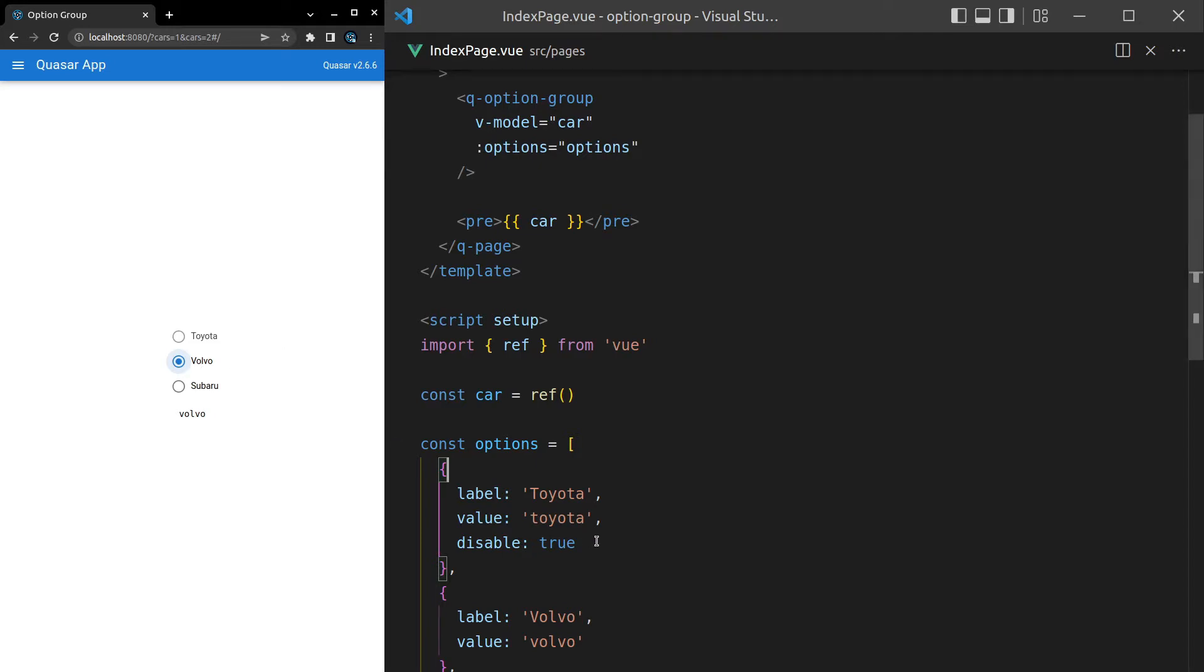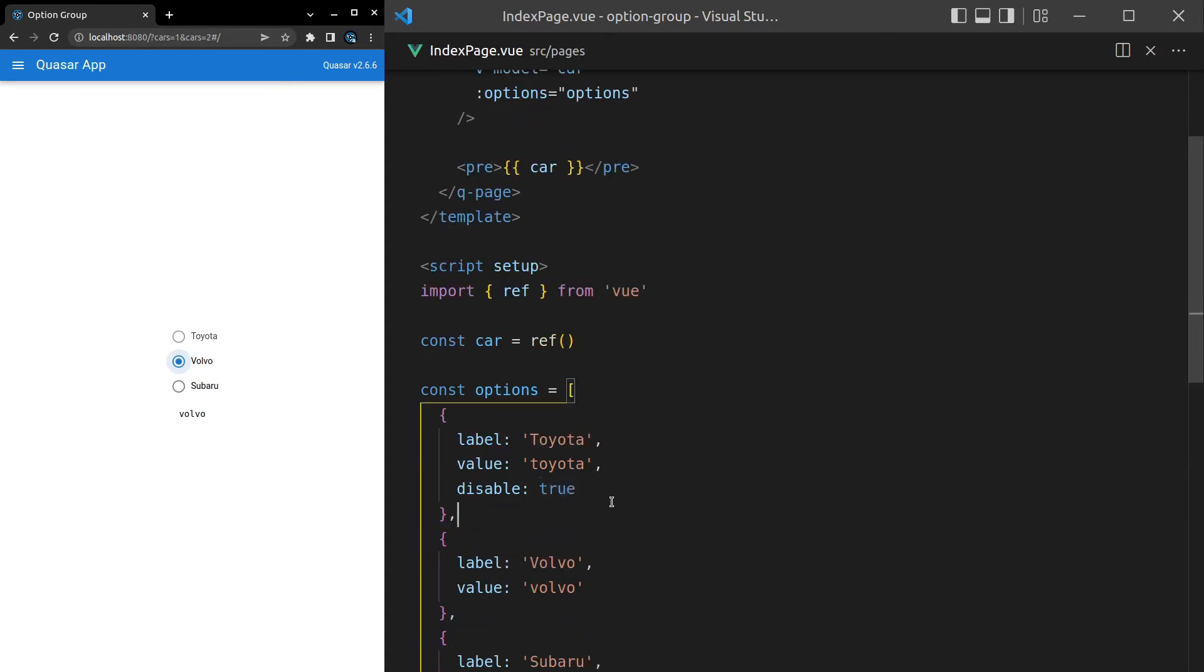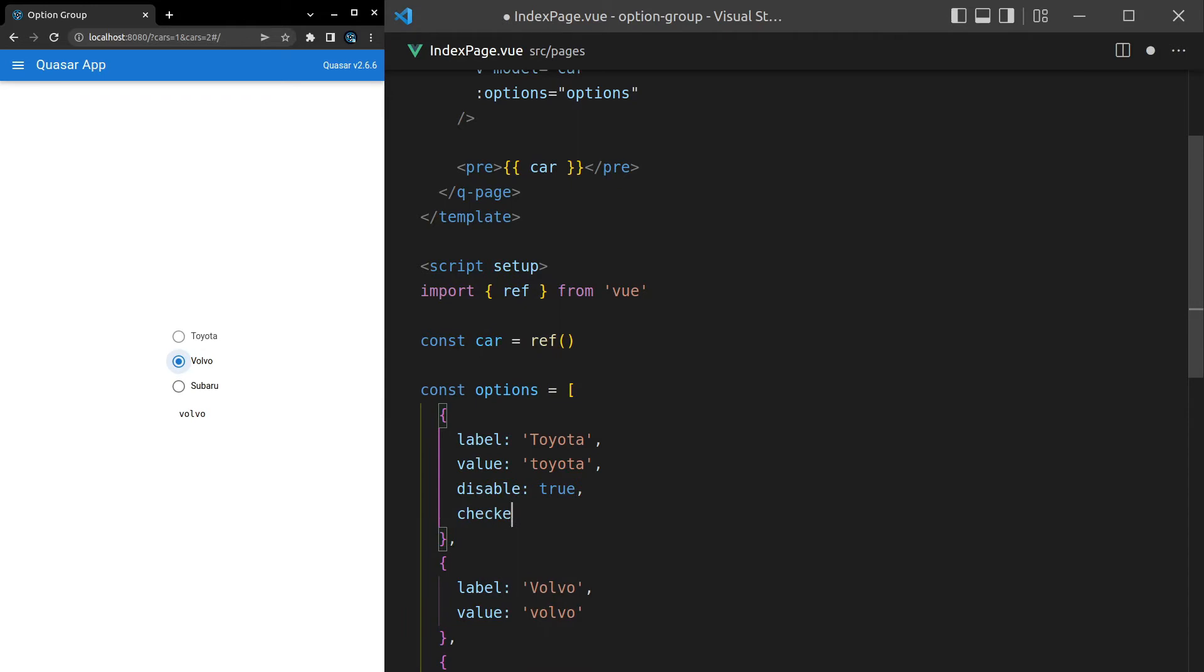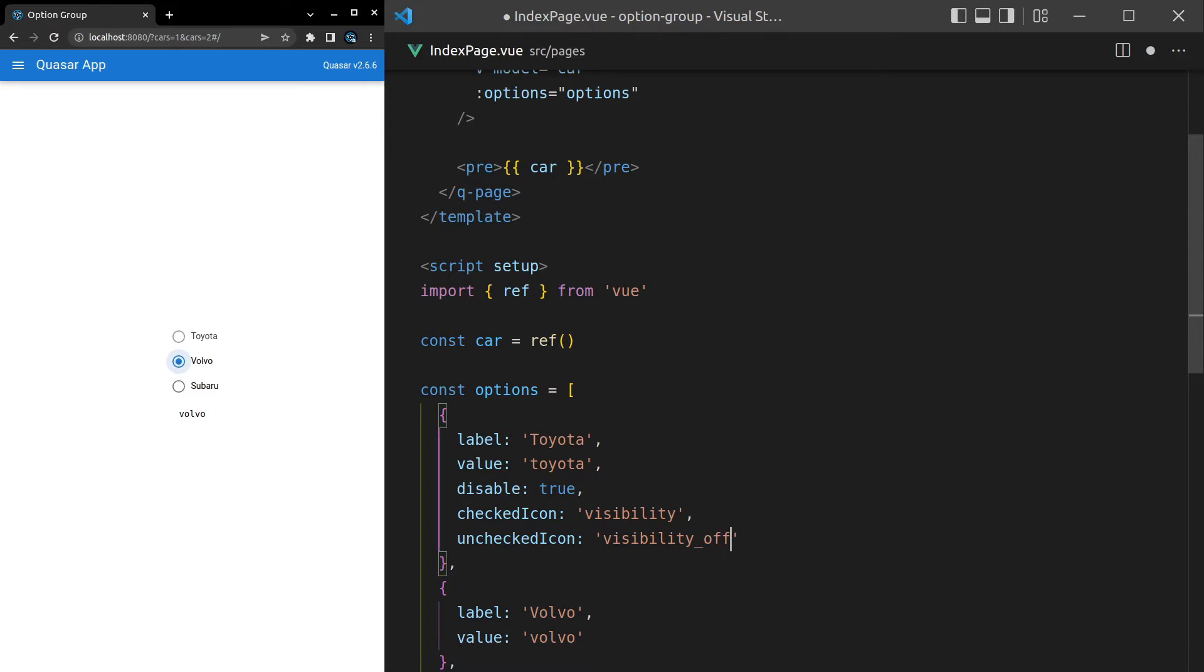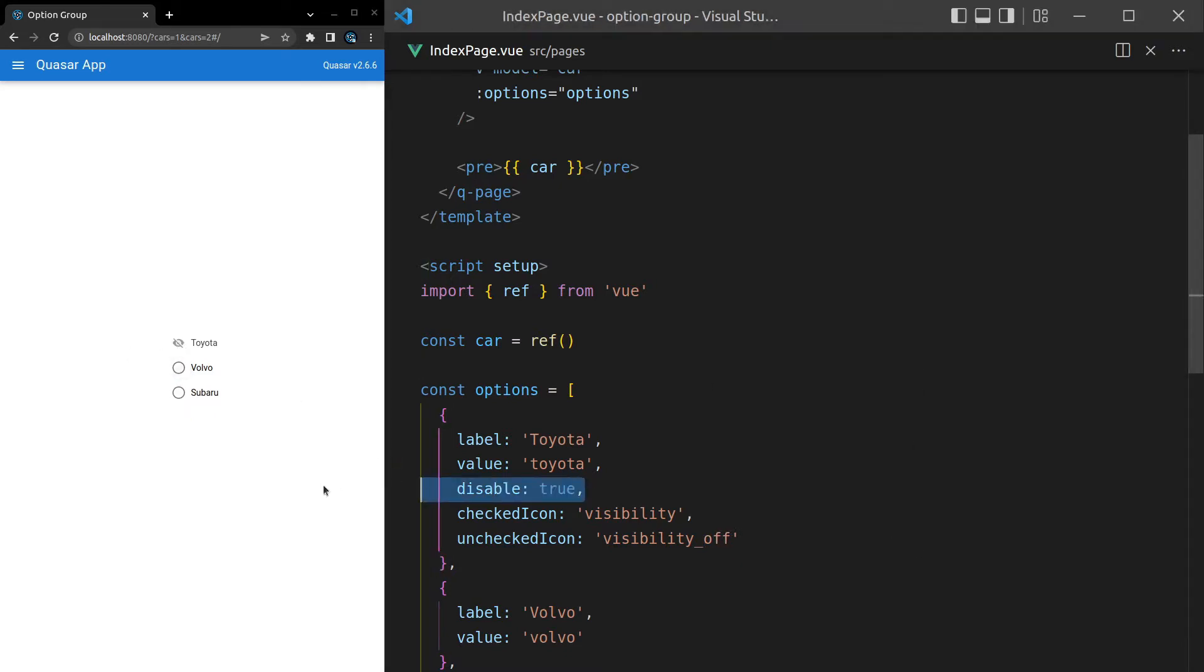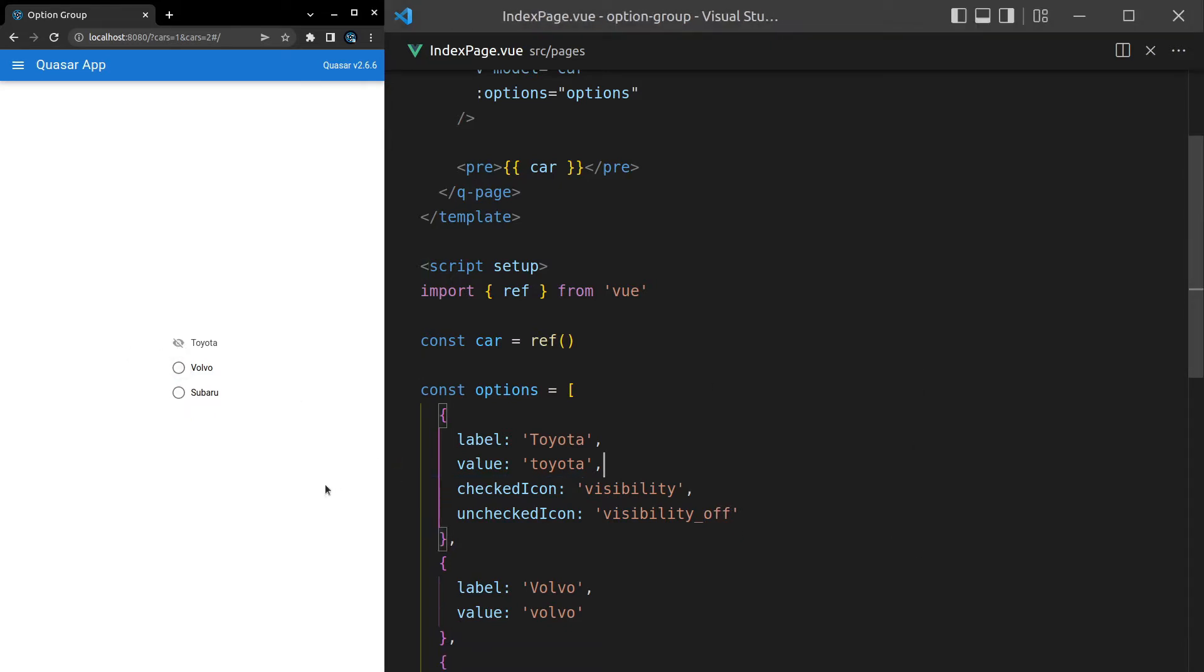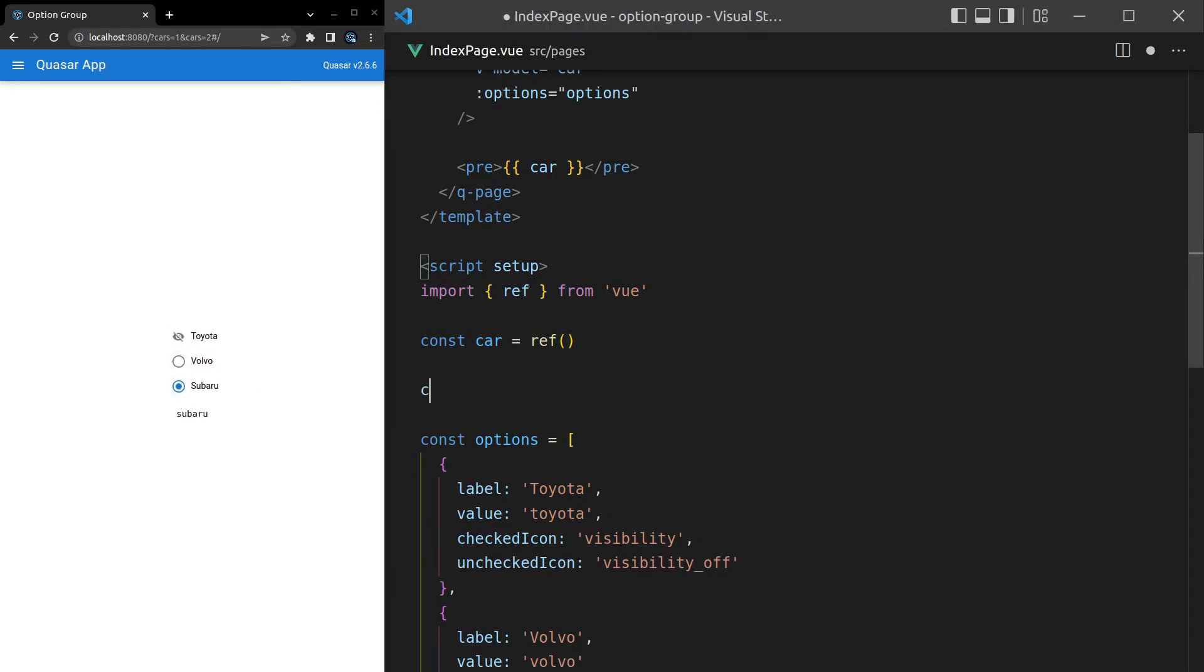I'll show you what I mean by that. If I come in and say checked icon, which is by the way a property on q-radio, we can set that equal to visibility to use the visibility icon. Then I can come in here and say unchecked icon and set that to visibility underscore off. There we go, now it's going to use this different icon.